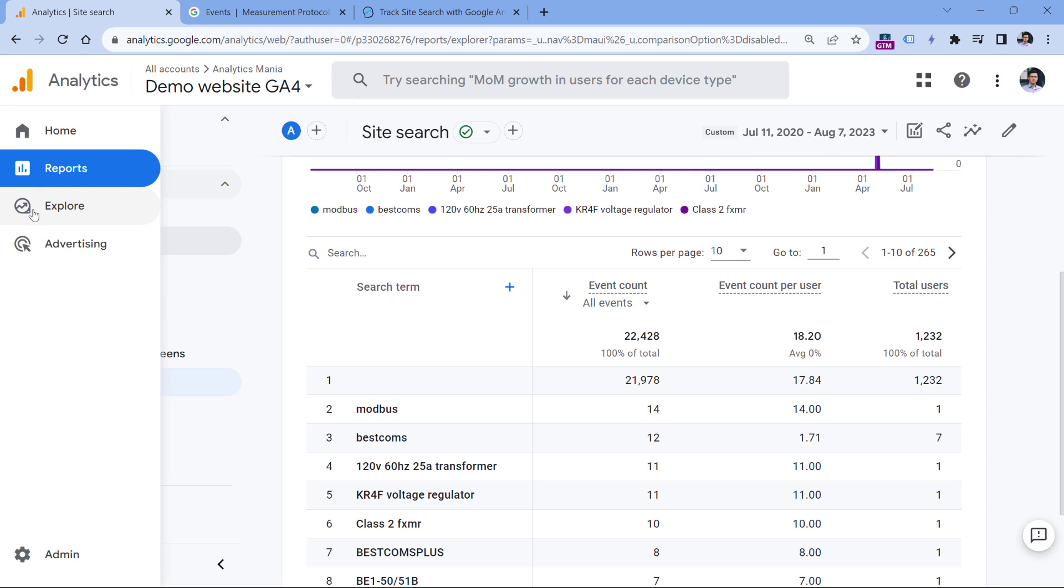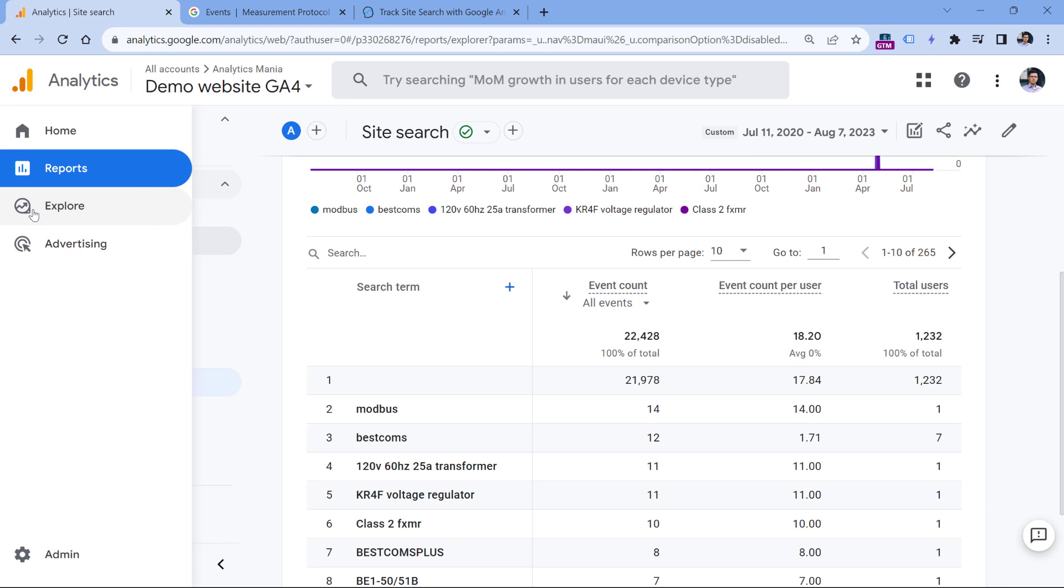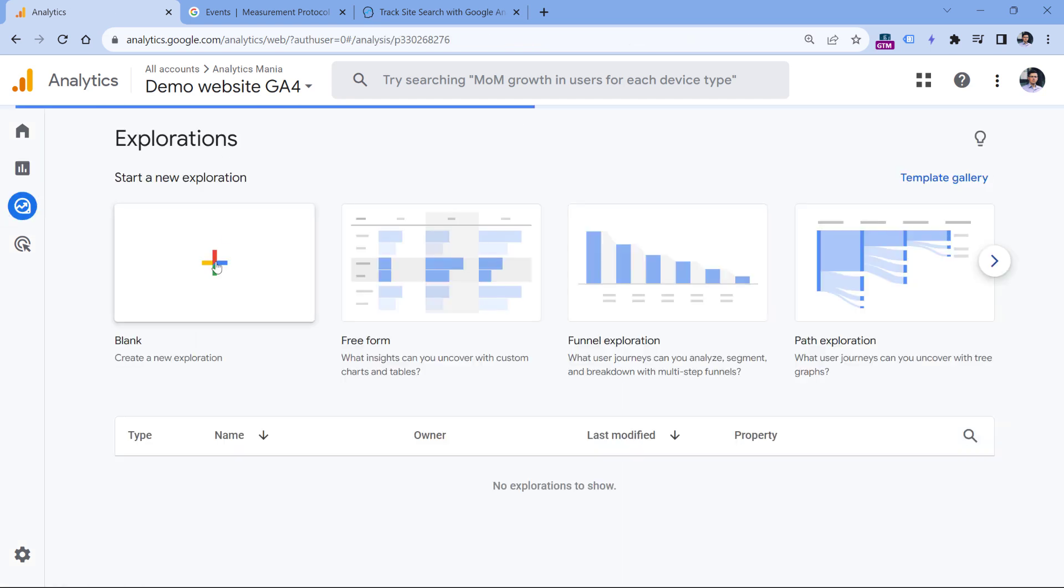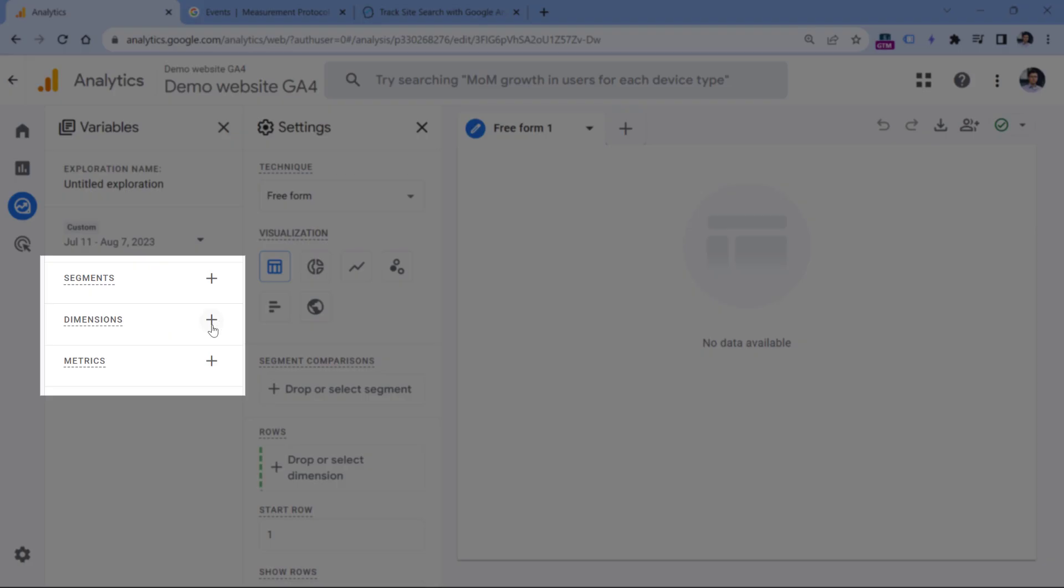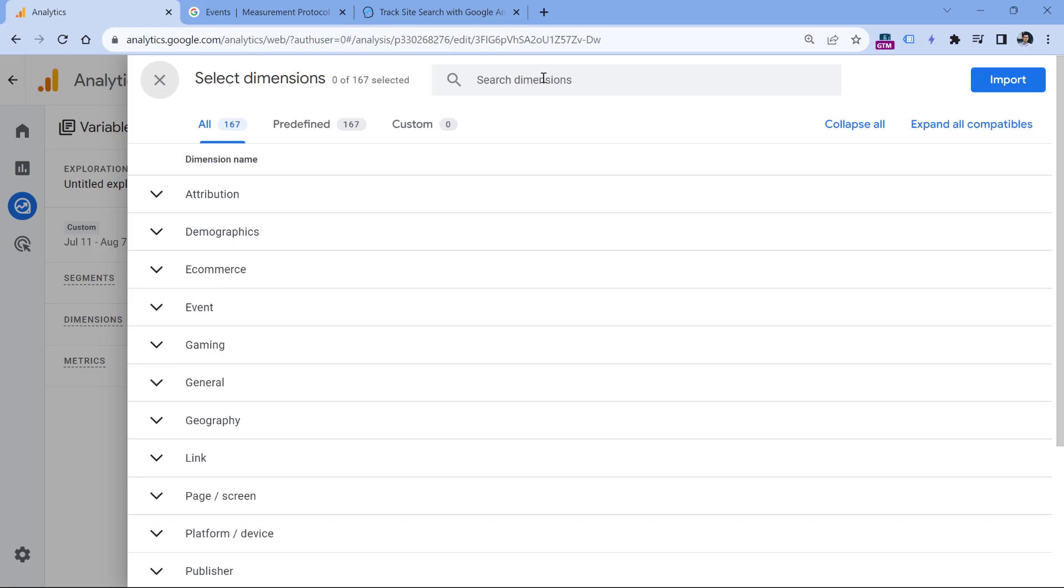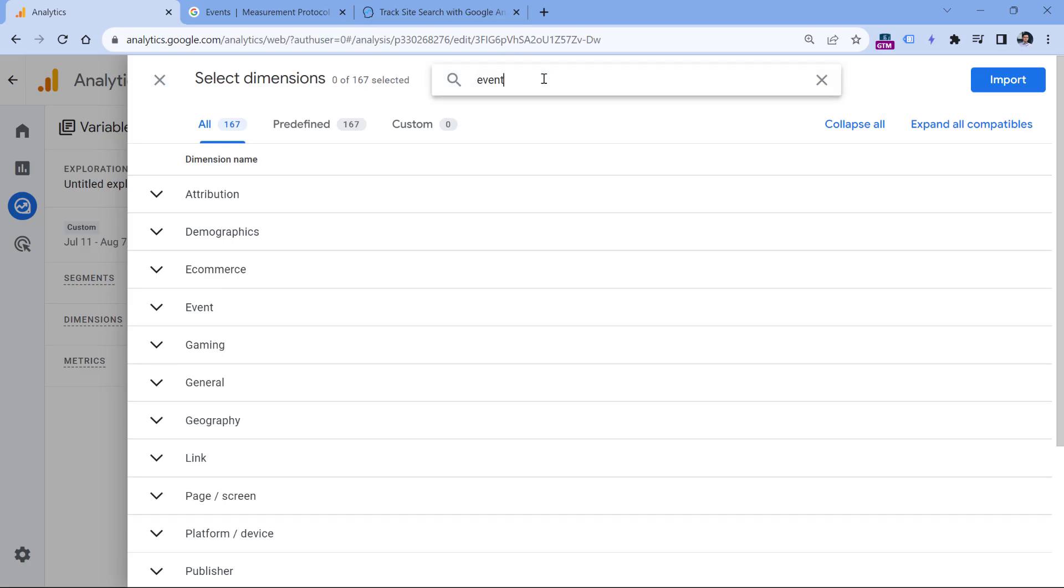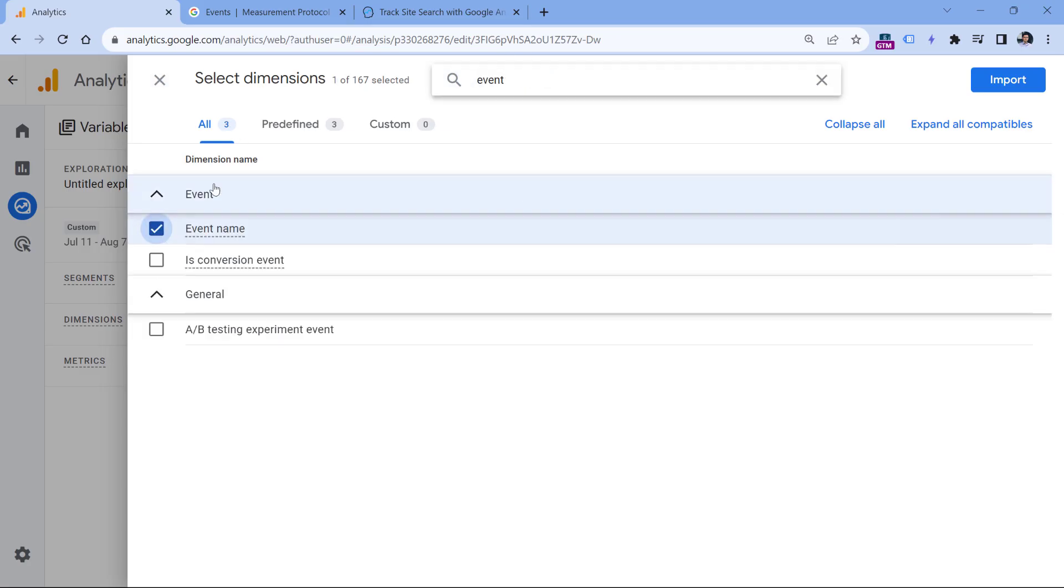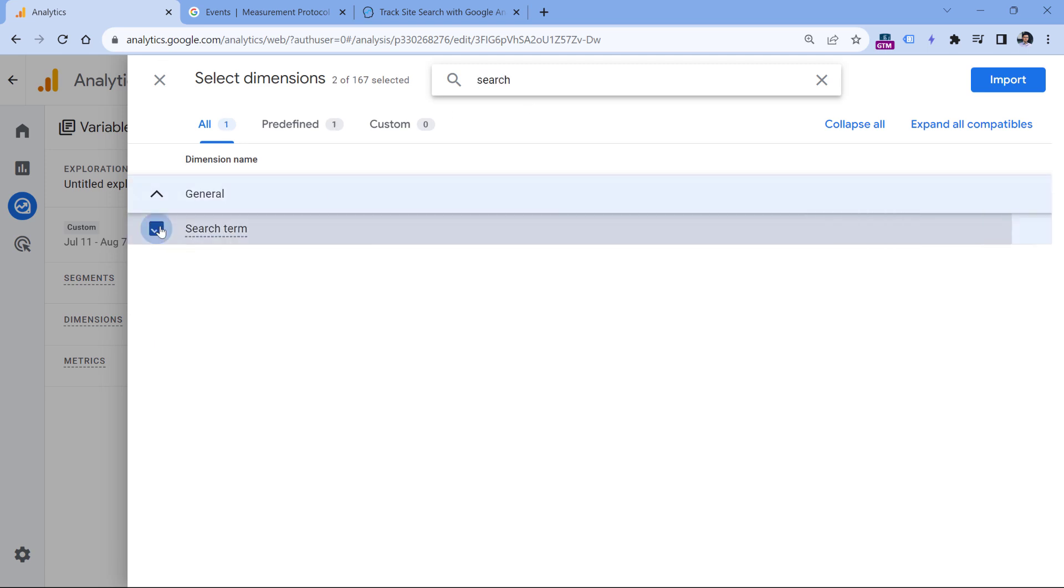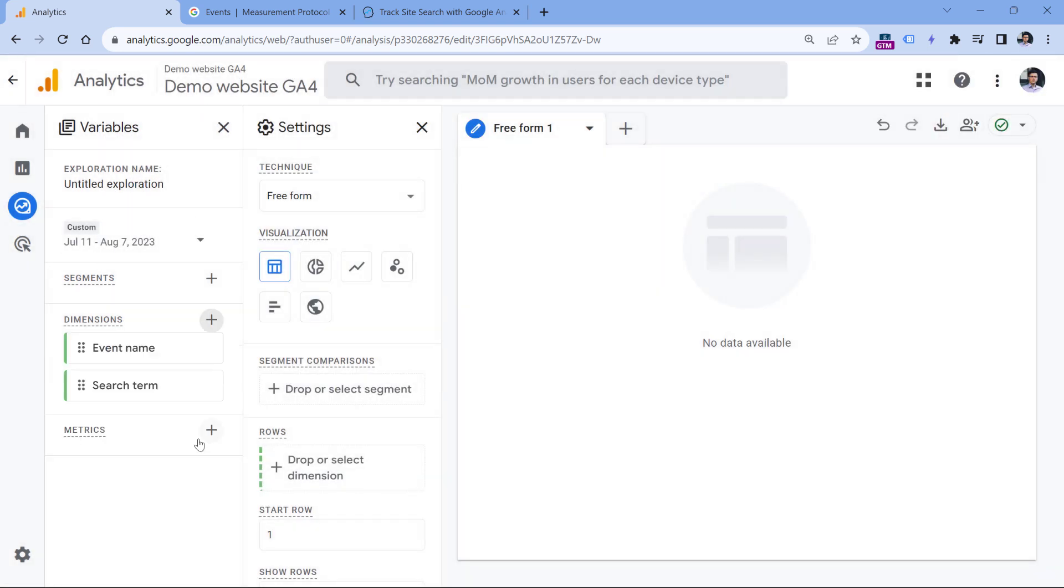The second option is to build a free form exploration report. You can click explore, then blank, and then click plus in dimensions, select event name like this, then search term like this, and then click import.